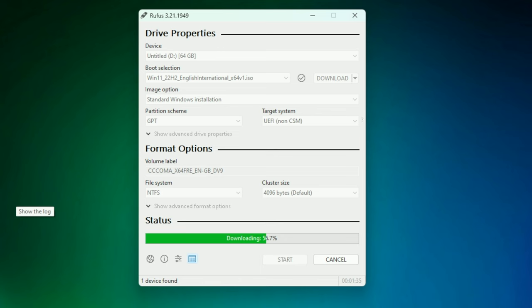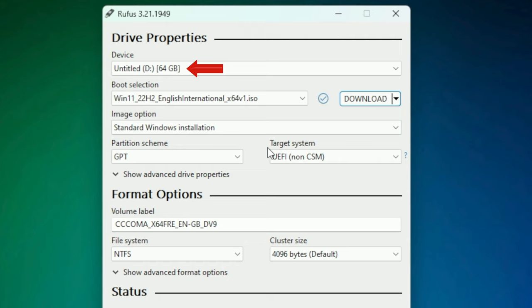Starting off with the settings at the top, the device you can see that Rufus has chosen my USB thumb drive. You want to make sure that is the selected device because you will be reformatting whatever drive is selected up there. So make sure it's your USB thumb drive and you want a standard Windows installation, GPT partition.